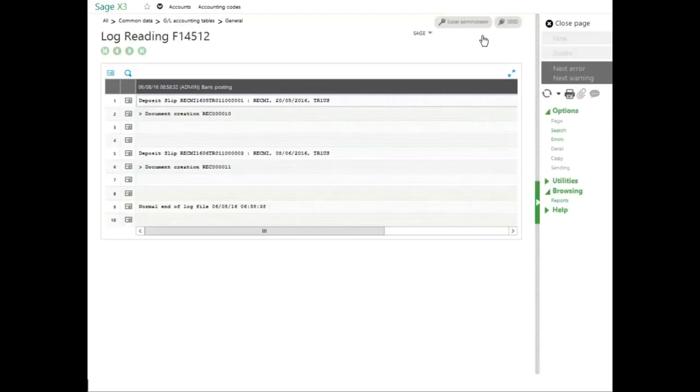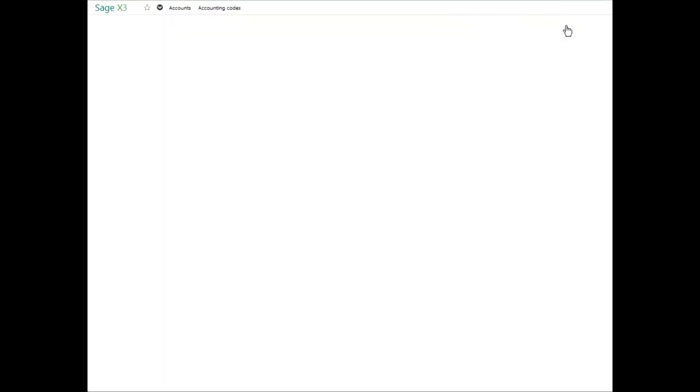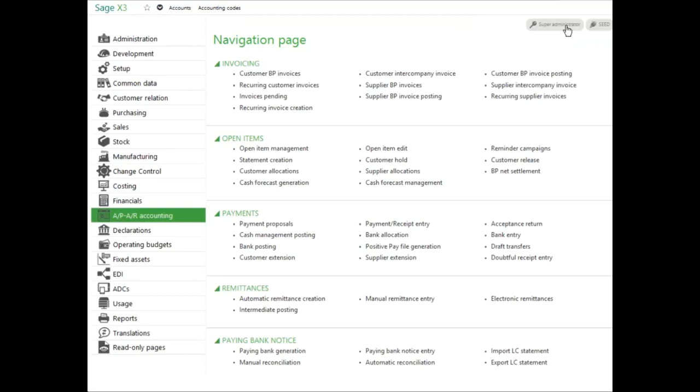It creates a log file with all of the entries that were posted. If there aren't any errors, I can go ahead and close the page. This has posted my remittances and my unposted payments.